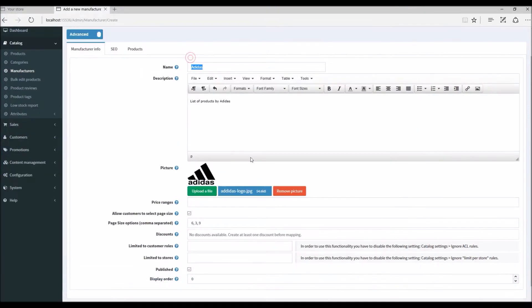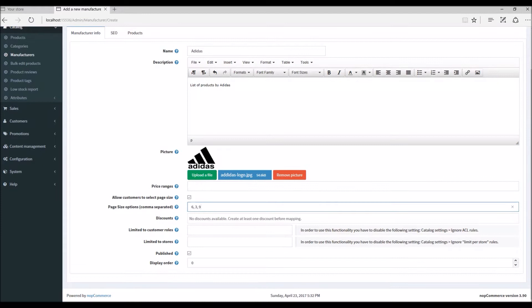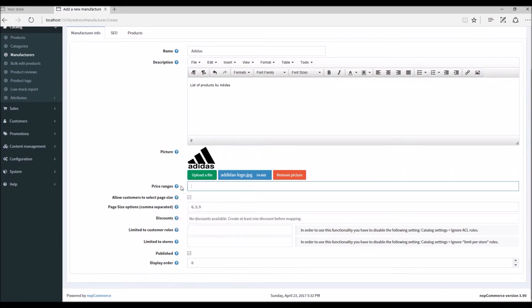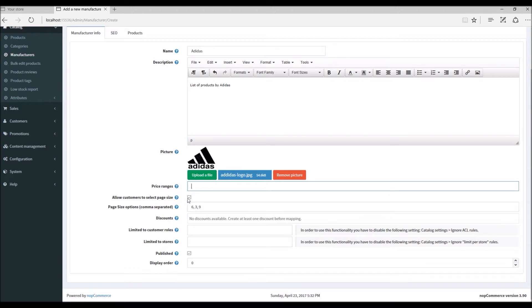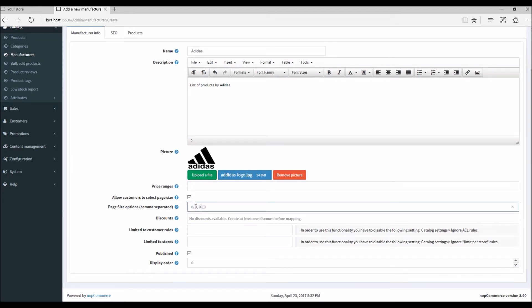Price range - I can define price range so that customers on the public store can filter different products by this manufacturer based on price range. In this option, I'm going to allow customers to select by price range, and I have different price ranges defined here separated by a comma.